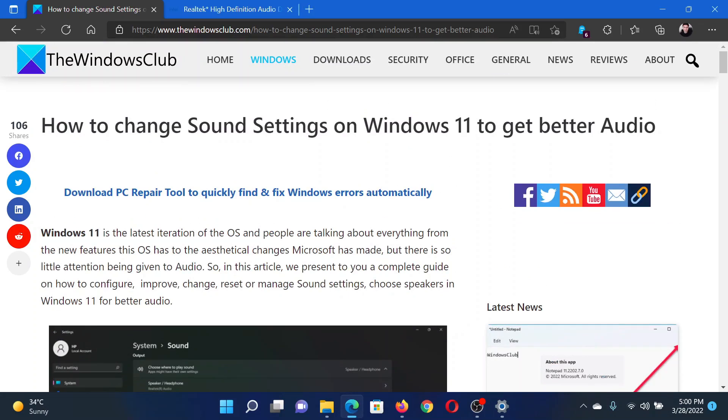If you have any doubts, please go to the original article on The Windows Club, scroll down to the comment section, and write your query. We will surely answer it. Do not forget to subscribe to the channel. Thank you for watching this video and have a nice day.